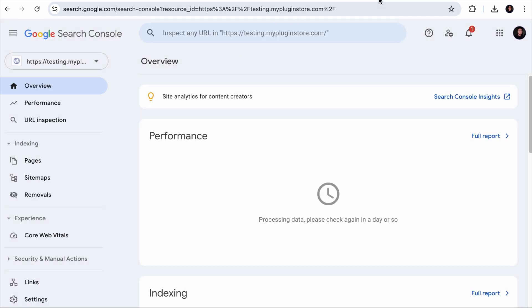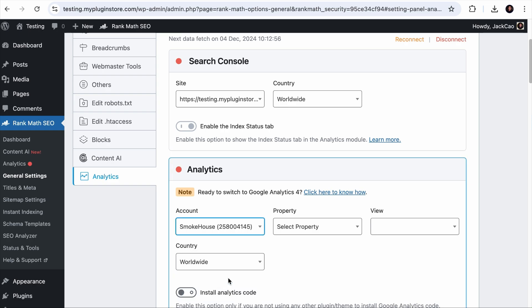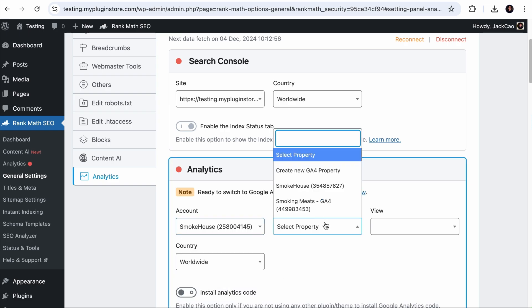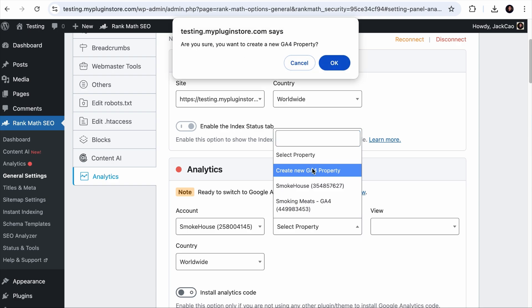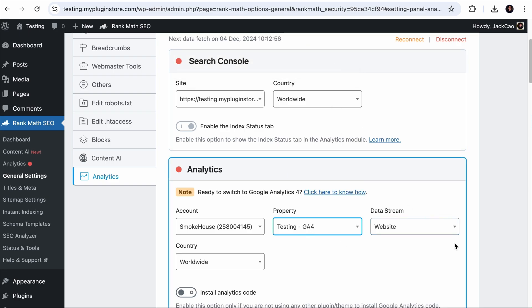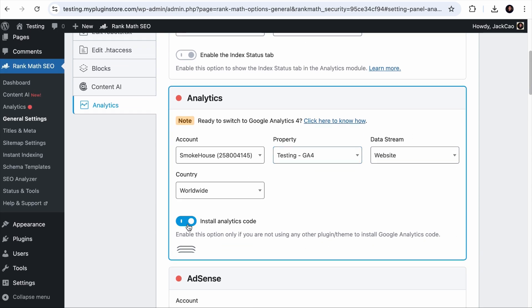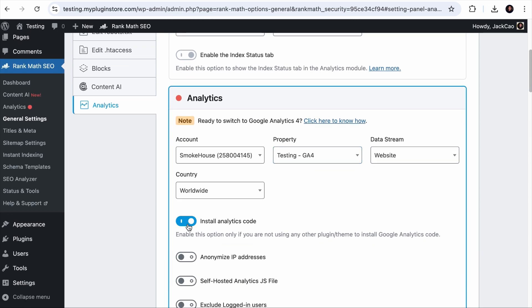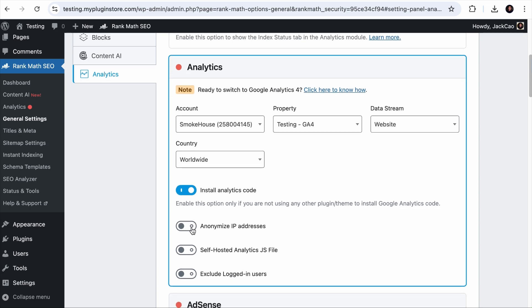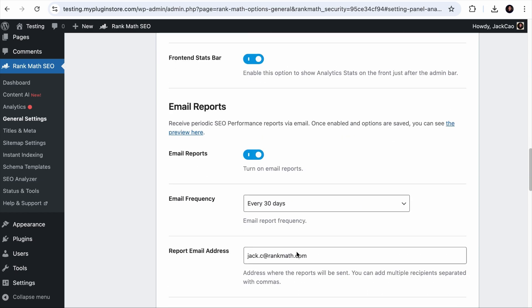And if you already have a Google Analytics account, it will be detected here. If you want to create a new property to track your subdomain, you can click on this and a new property will be created. Check this to have Rank Math install the analytics code for you. Then this is the privacy of your site visitors. This will speed up your site and this will give you accurate data. Once done, save changes.